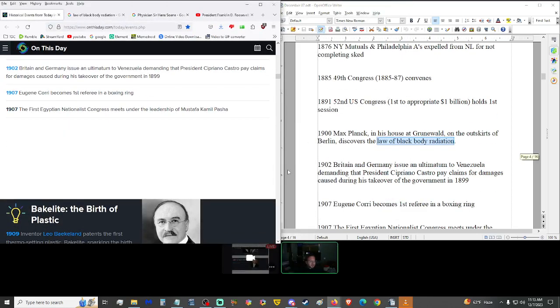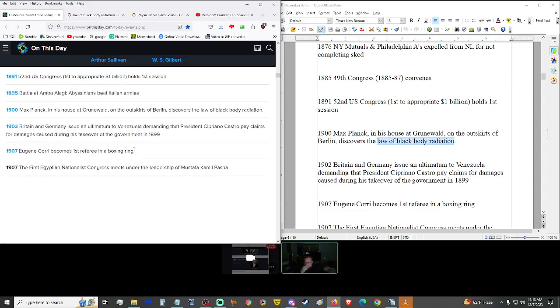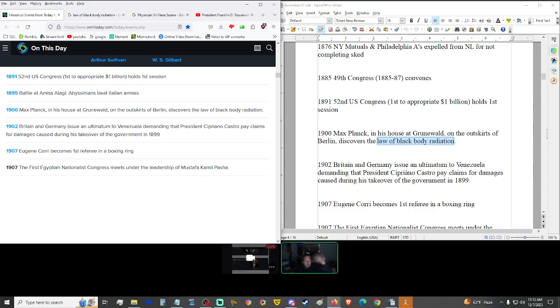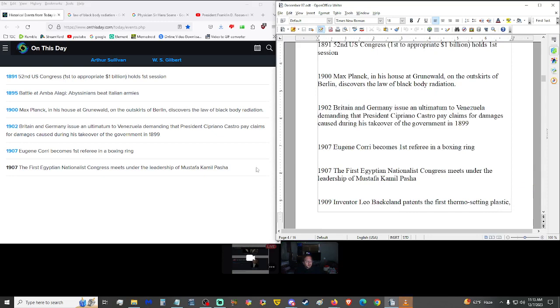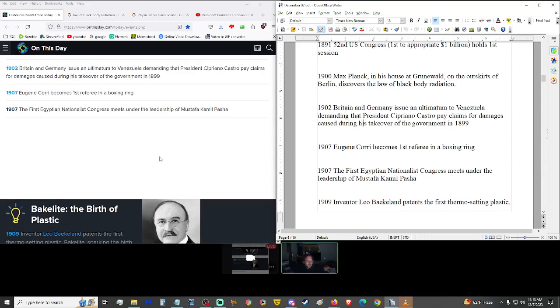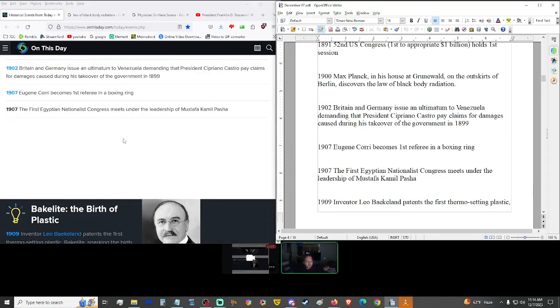1902, Britain and Germany issued an ultimatum to Venezuela demanding that President Cipriano Castro pay claims for damages caused during his takeover of the government in 1899. 1907, Eugene Corri became the first referee in a boxing ring. I wonder if he had to duck and weave as well. 1907, as well, the first Egyptian Nationalist Congress met under the leadership of Mustafa Kamil Pasha.